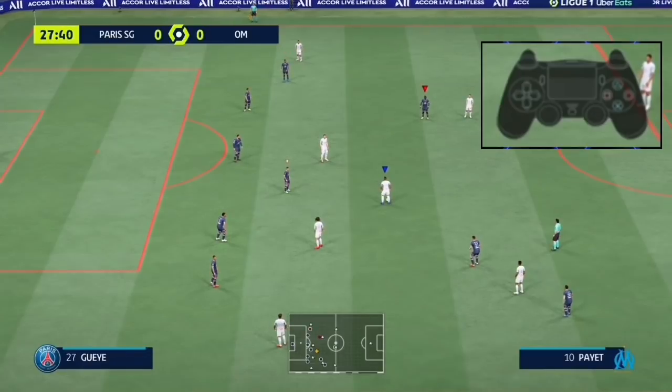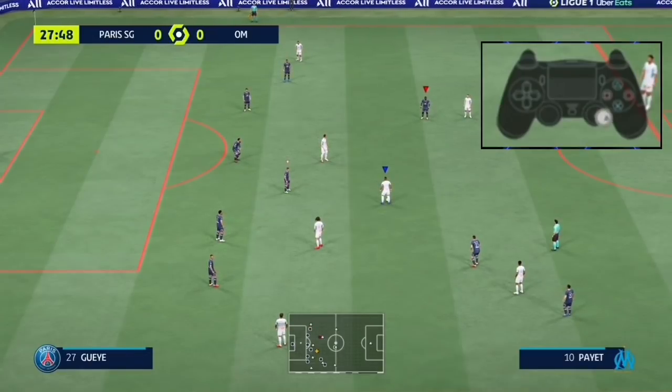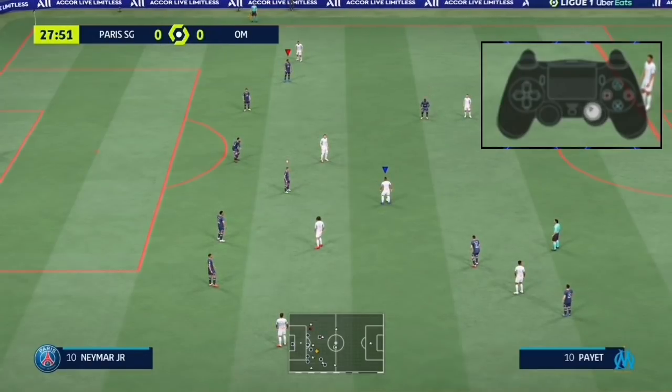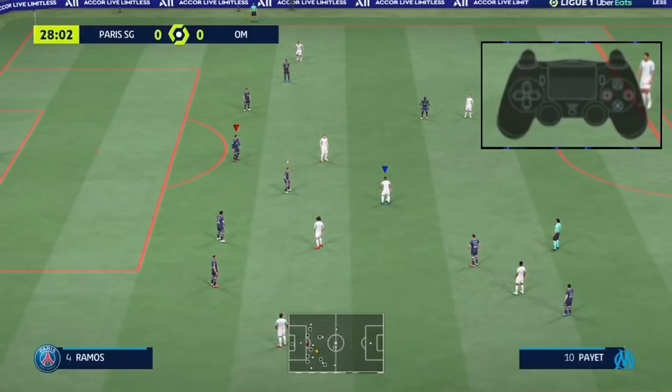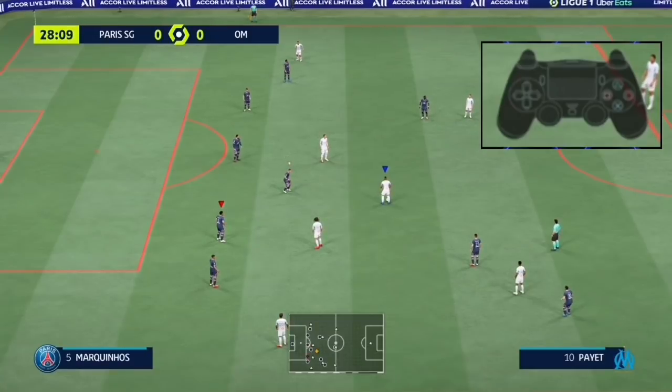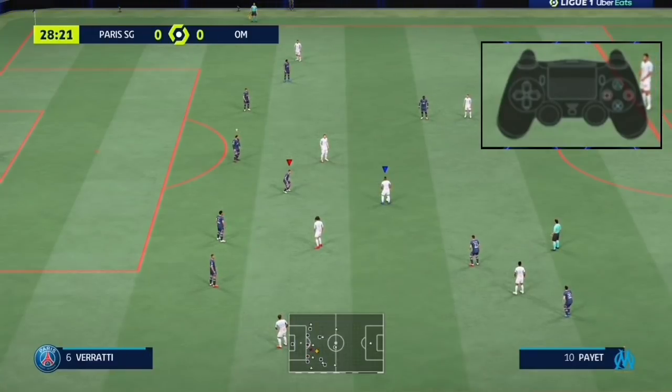Analog switches are not limited — you can switch to every player on the pitch anytime you wish, unlike the L1 switch which only switches to the nearest defenders.